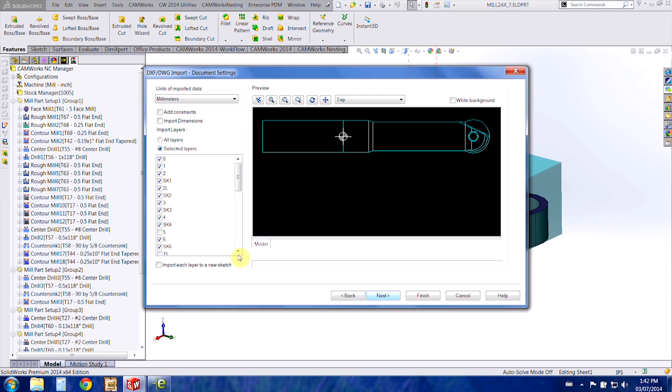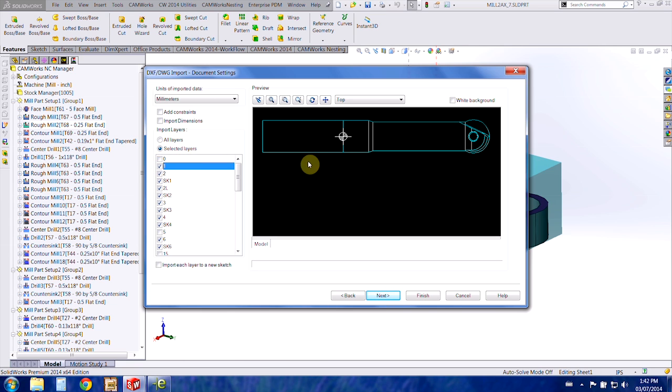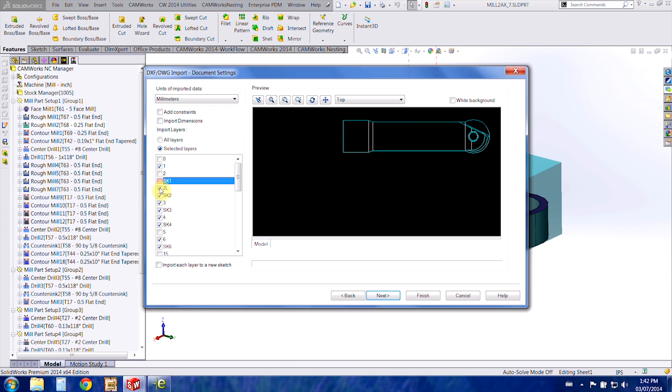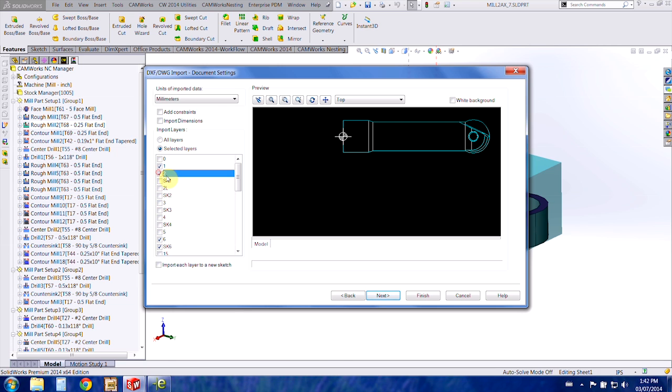Press next and then we only want the layers that are going to show the outline of the tool, so we can turn everything else off because we just need the outline.